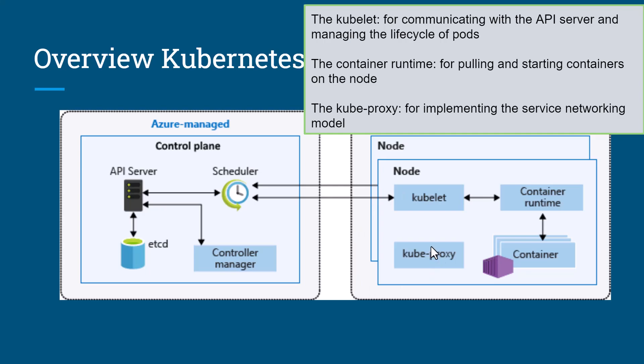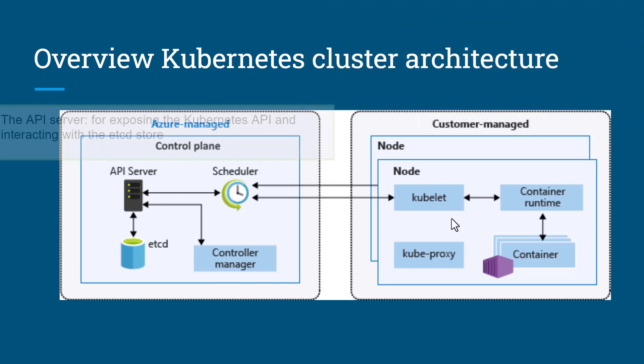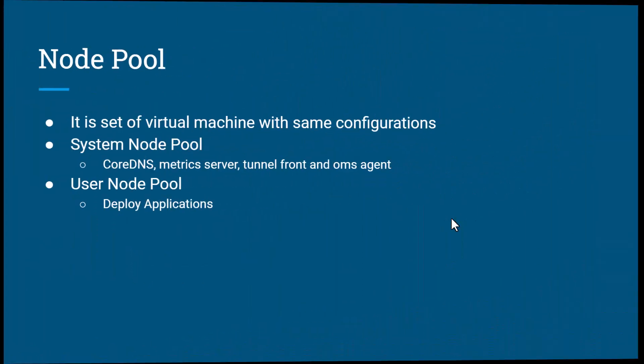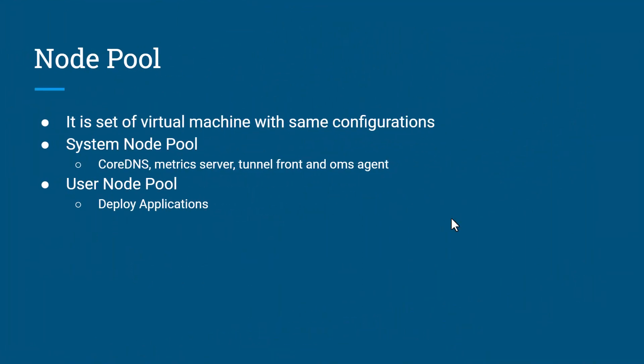I have a dedicated video for each component. Now let's understand node pools. A node pool is a set of virtual machines with the same configuration. Whenever you create a Kubernetes cluster in Azure, by default AKS creates a system node pool.